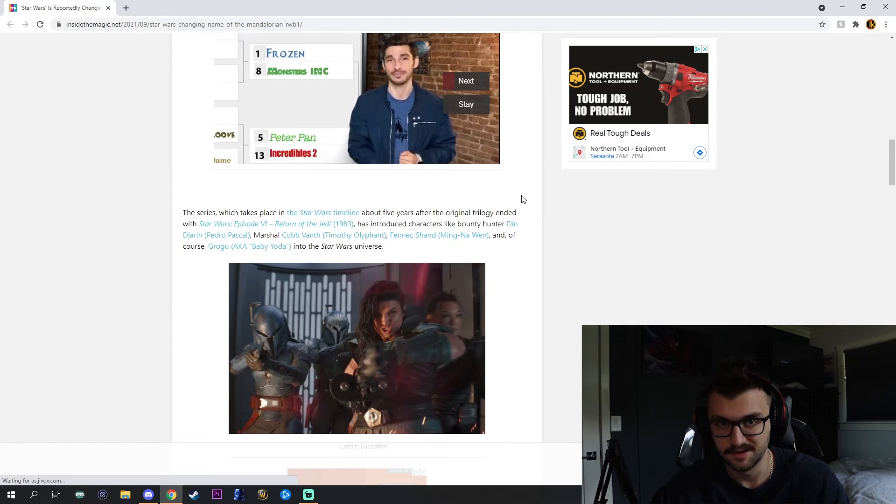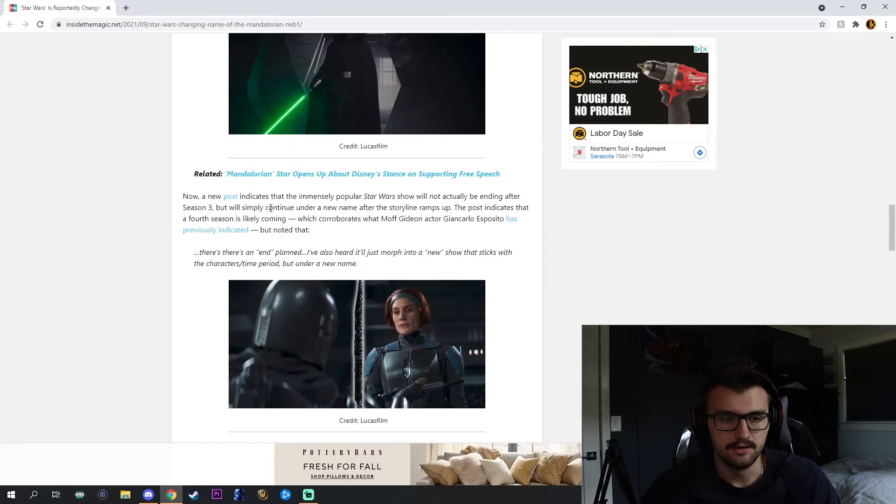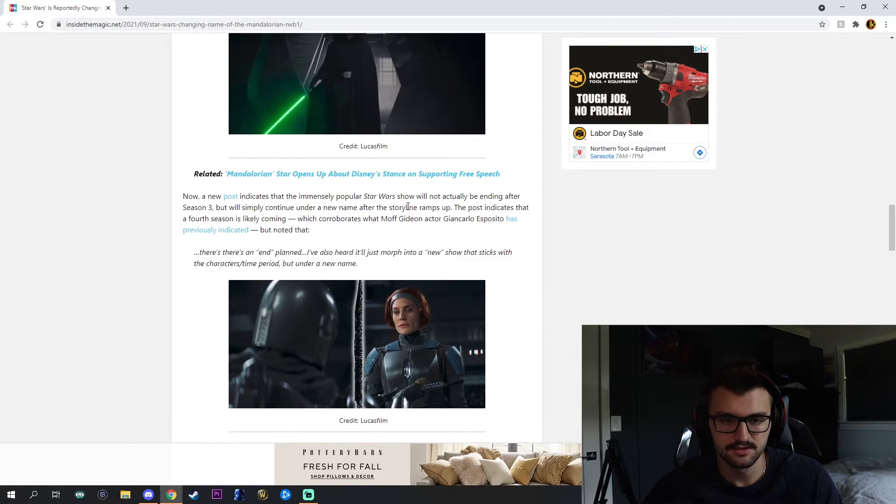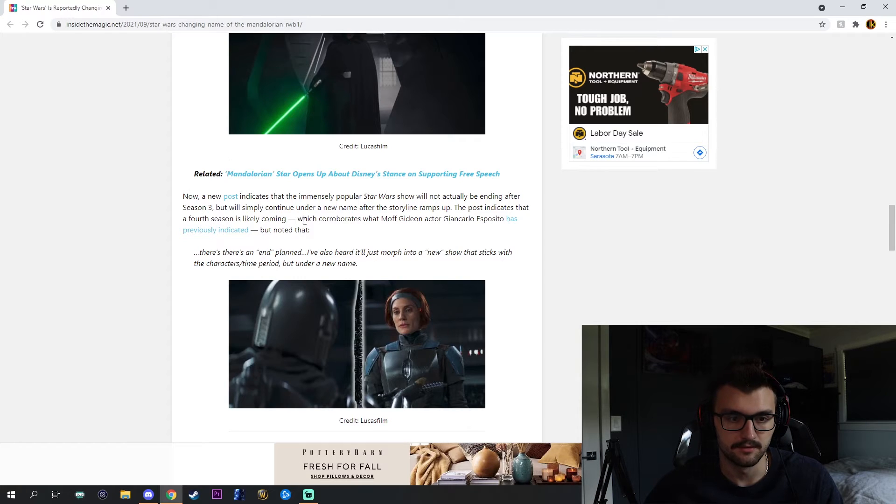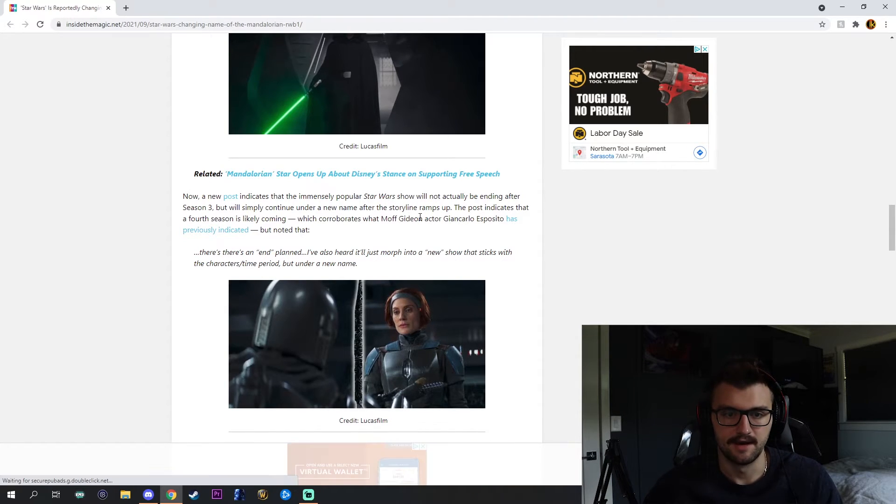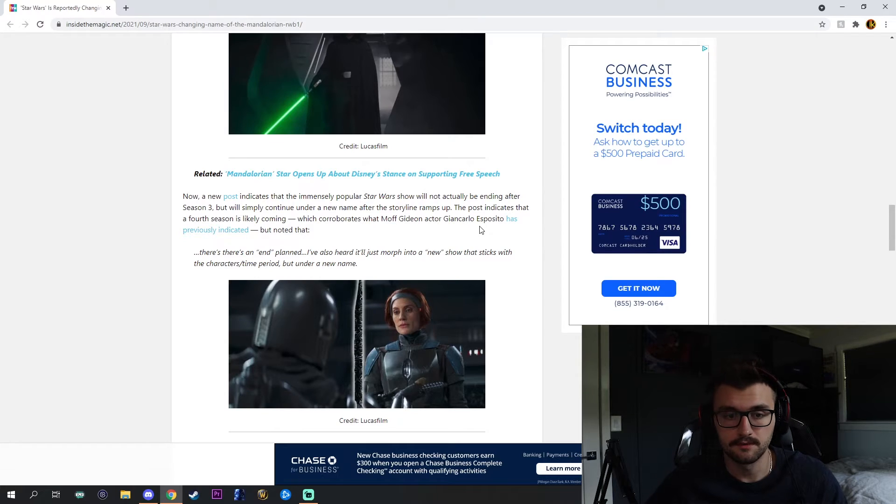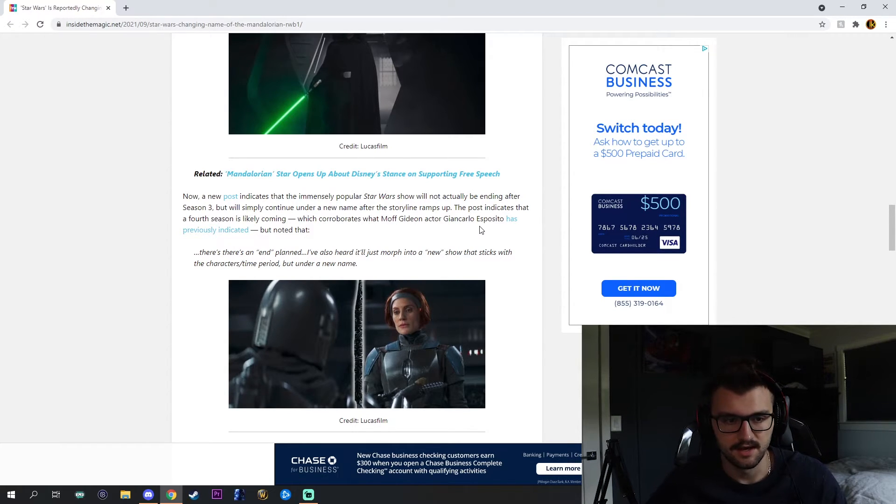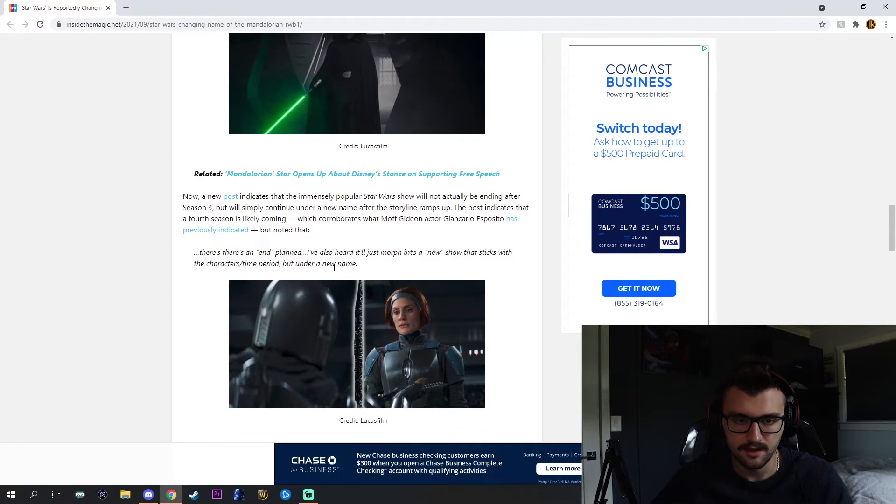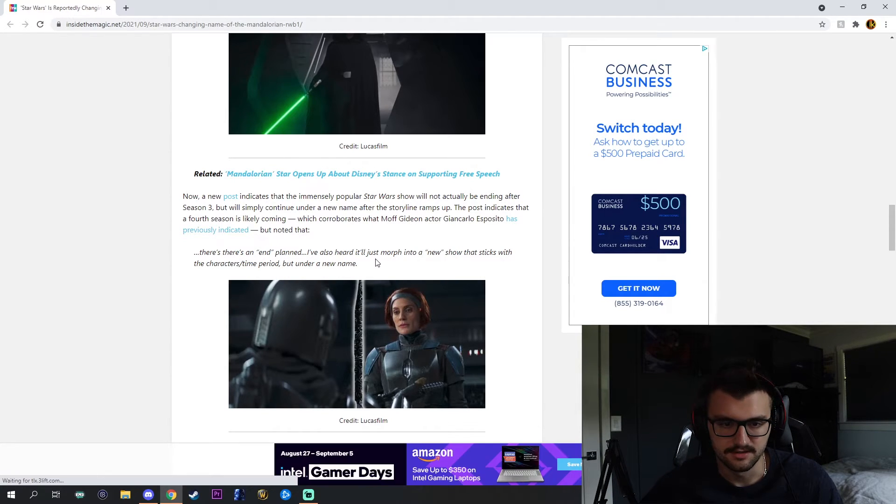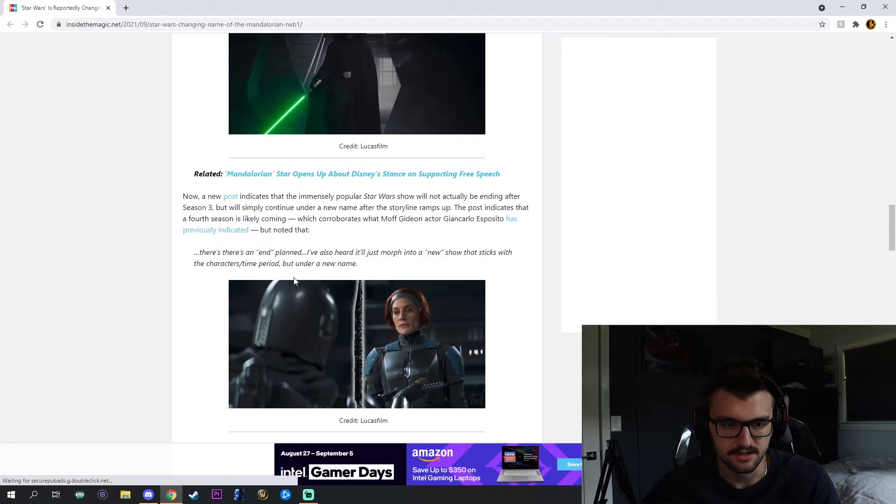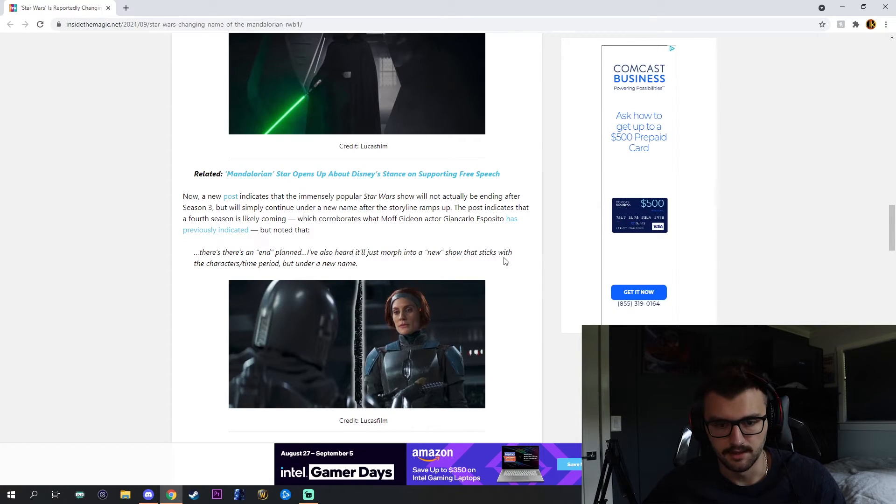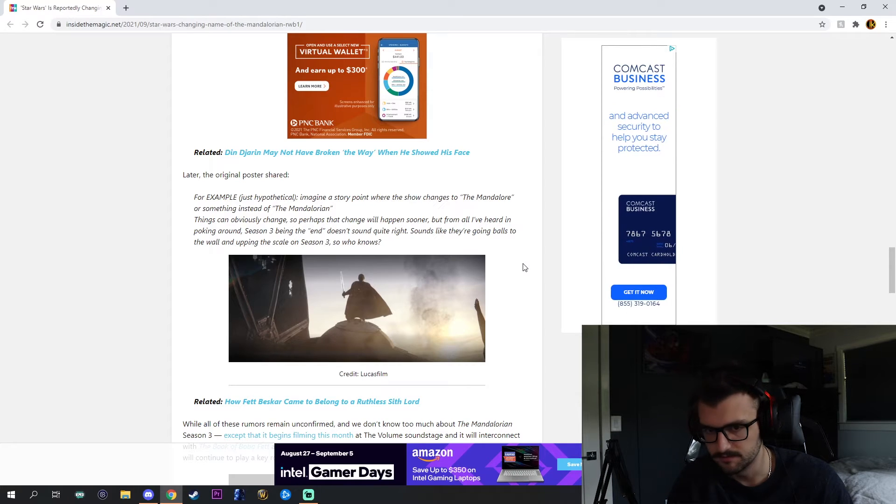Now a new post indicates that the immensely popular Star Wars show will not actually be ending after season three but will simply continue under a new name after the storyline ramps up, which corroborates what Moff Gideon's actor has previously indicated. There's an end planned. I've also heard it's just a morph into a new show that sticks with the character slash time period but under a new name.